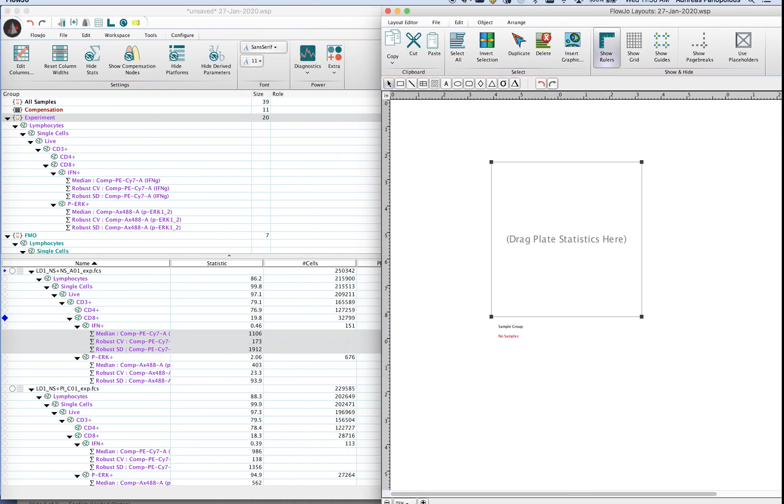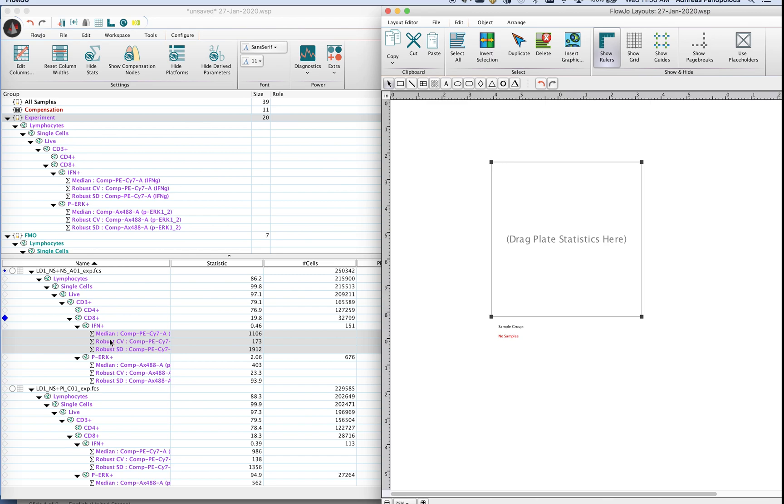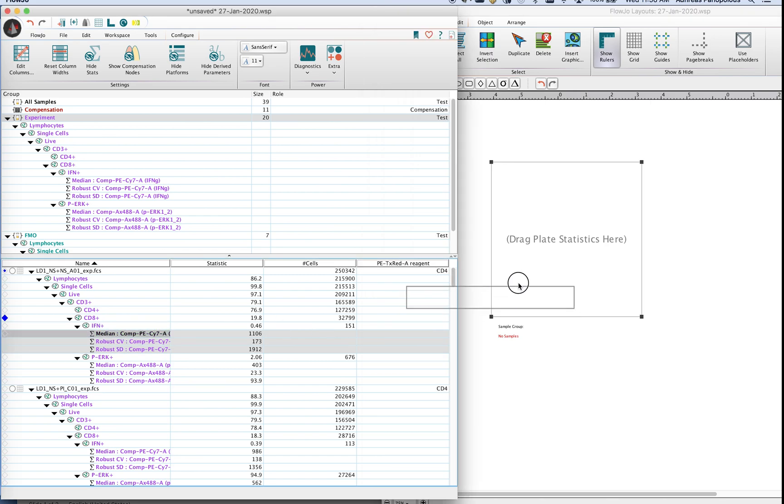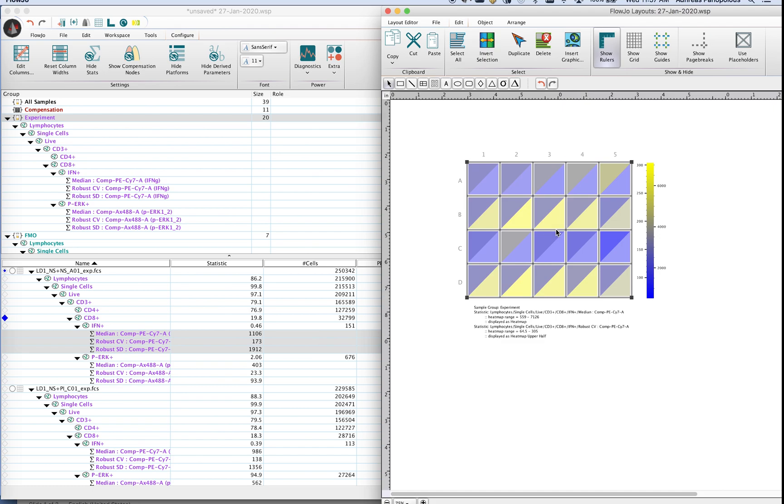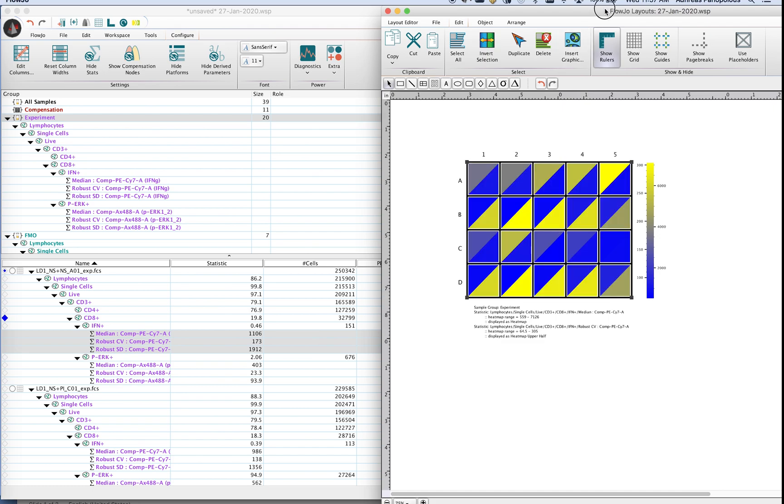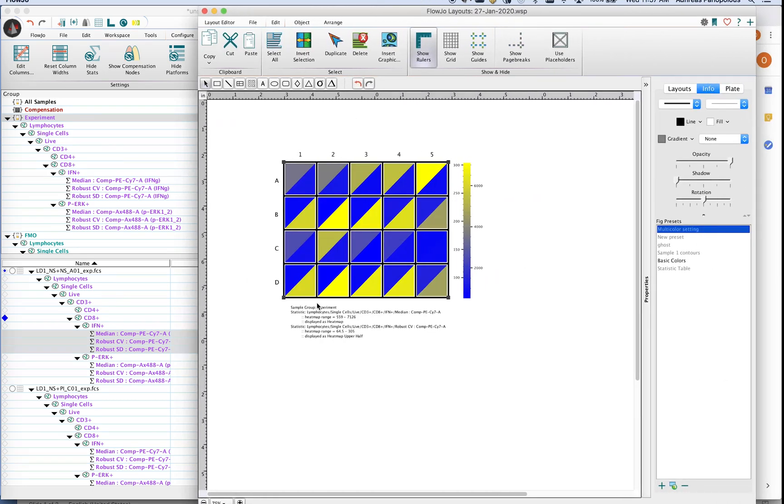So if you'd like you can go ahead and drag the gambit of statistics that you have directly into that plate and it'll give you a split heat map in this case. But as you noticed I dragged in three statistics and what is being displayed here are only two.